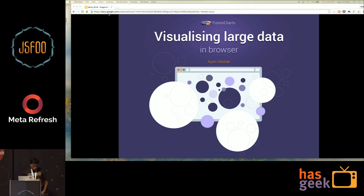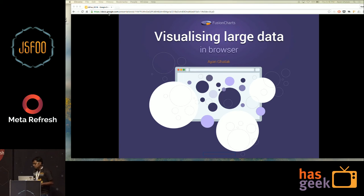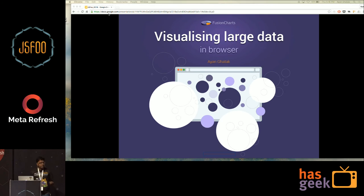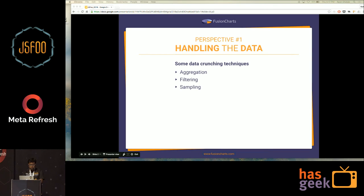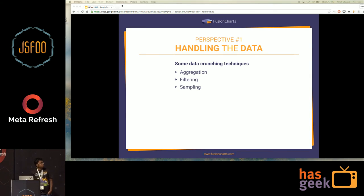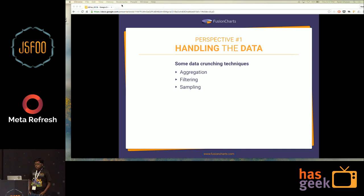So how do we tackle these limitations? We can take two approaches: one, we can handle the data; and second, we can handle the browsers. I'll first speak on how you can handle the data — that's the first perspective.